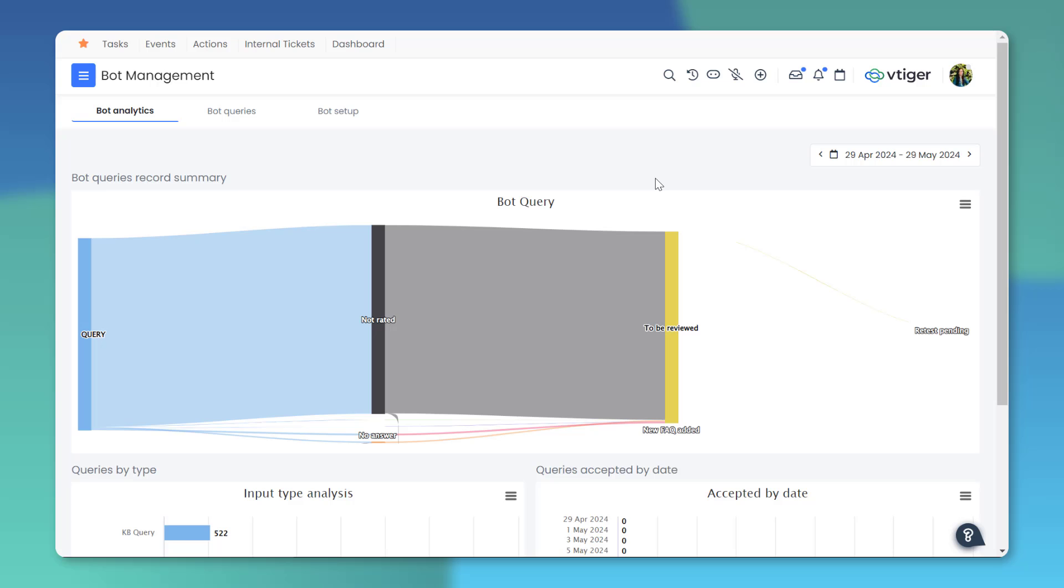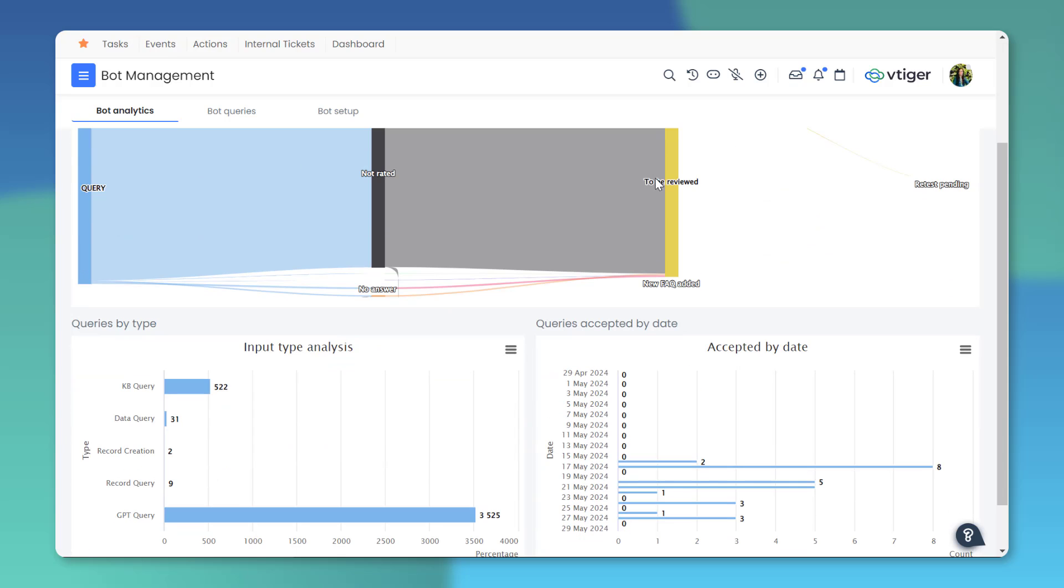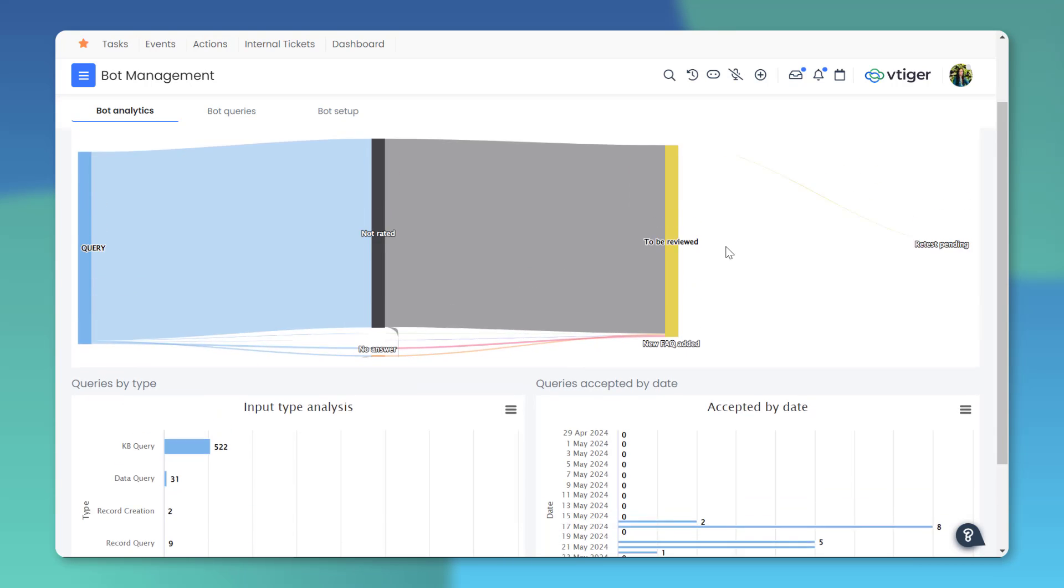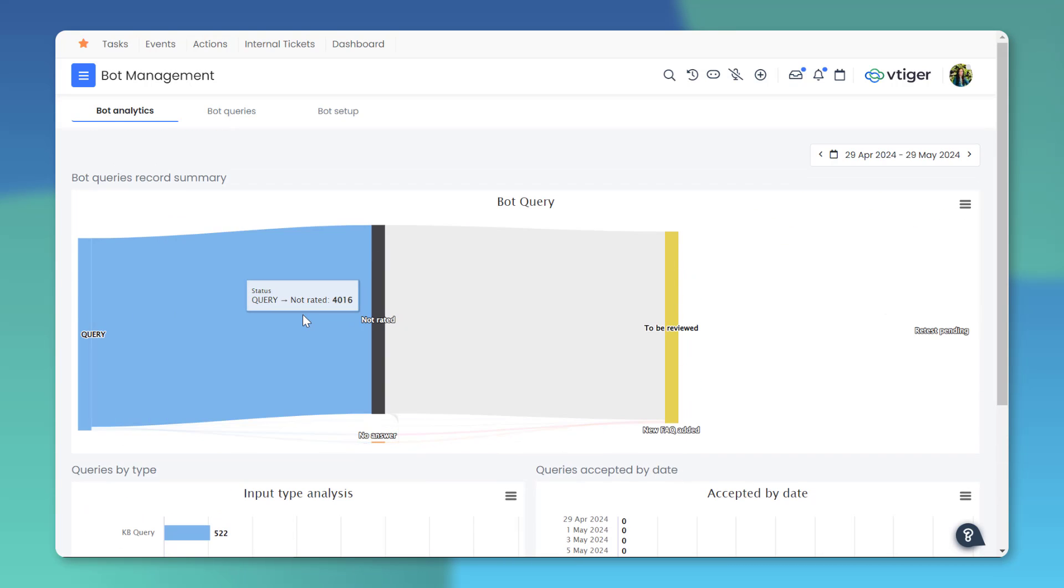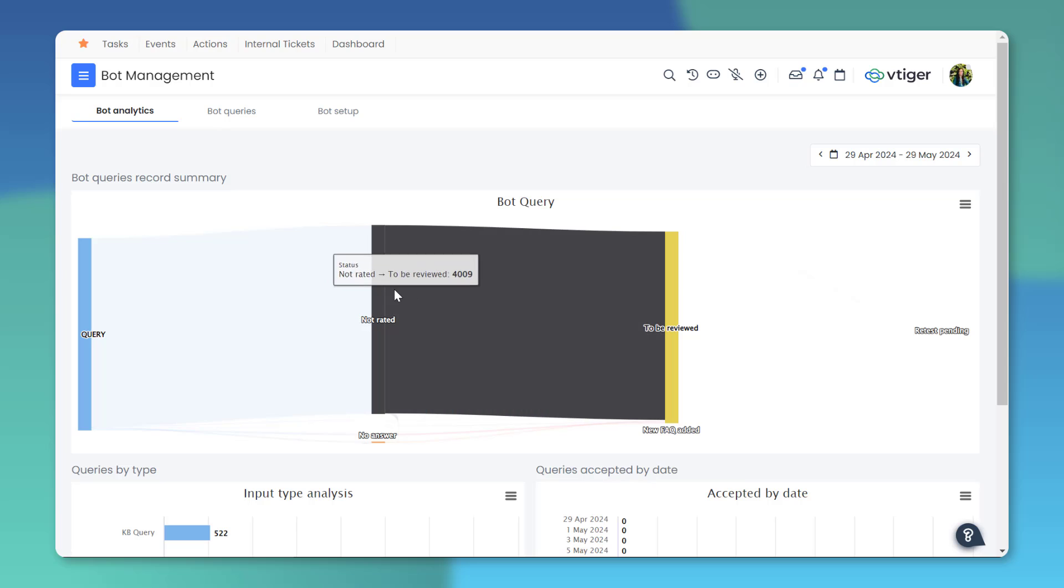Gain actionable insights with bot analytics to see bot query status, queries by type, and queries accepted by date. With the Sankey diagram, you can visualize query flow easily.